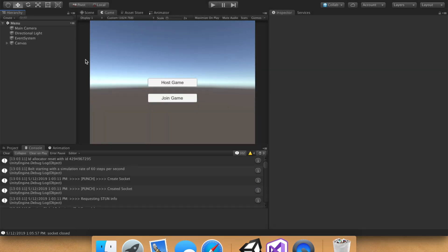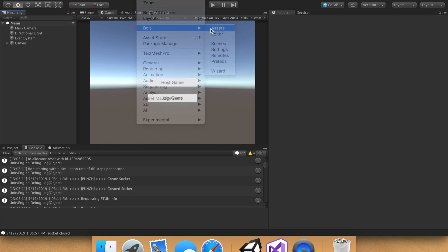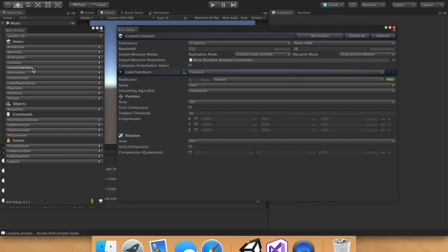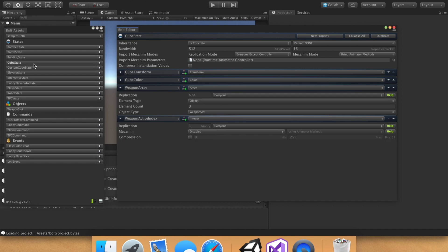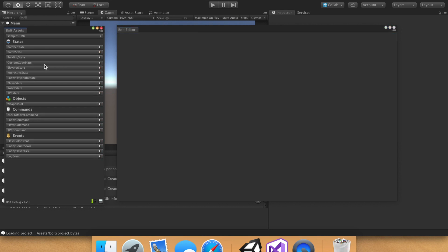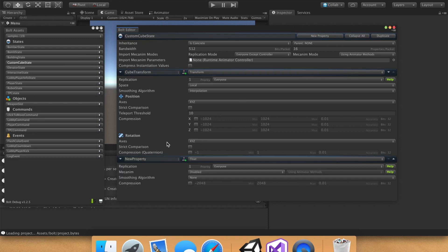Okay, so the first thing we're going to want to do is go into the Bolt Asset menu. Bam, right there. And then again, we're the custom cube state, not the cube state. I'm going to go ahead and delete this, because I think I got confused about that last video. So hold the control key, and then go ahead and delete the regular cube state. Go into our own custom cube state, add a new property, name it health.